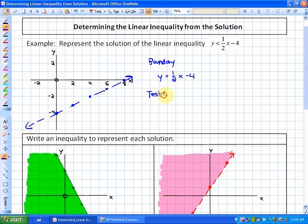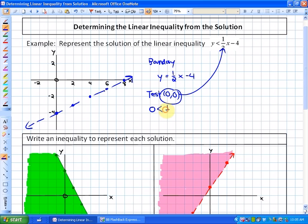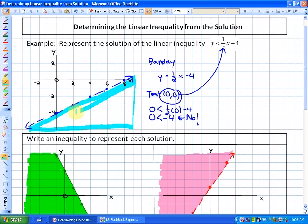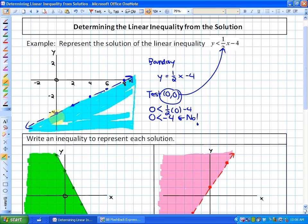To figure out what side to shade, we use a test point. The test point we generally use, if it falls on one side of the boundary line, is the point (0, 0). Just ask yourself: does (0, 0) satisfy the inequality? So: is 0 less than one-half times 0 minus 4? In other words, is 0 less than negative 4? The answer is no, so we shade the opposite side of where (0, 0) is.